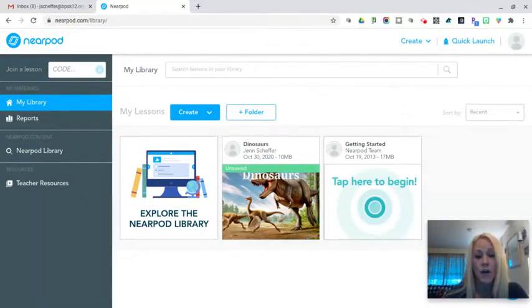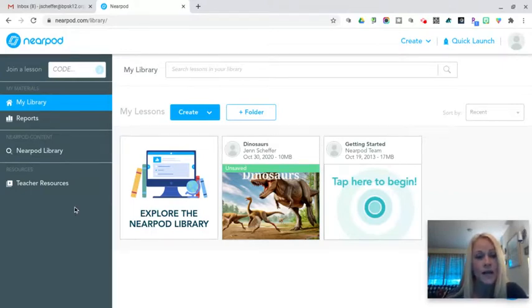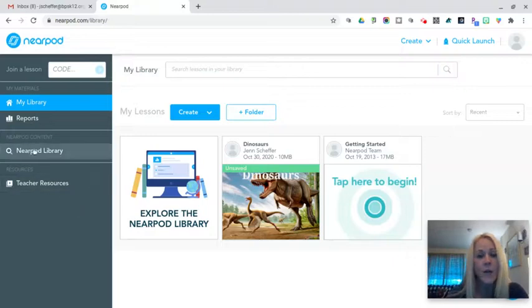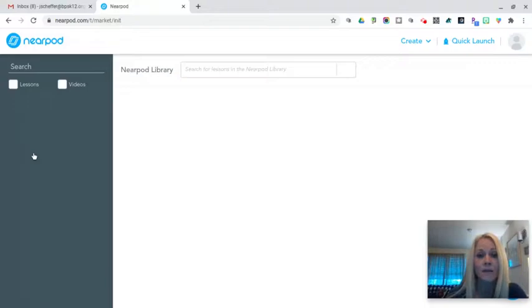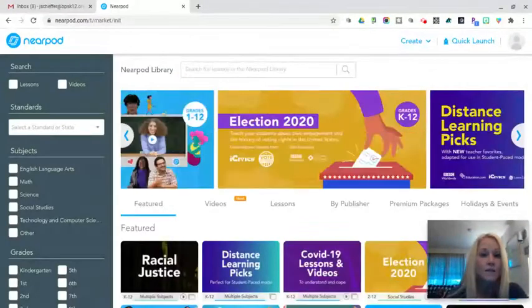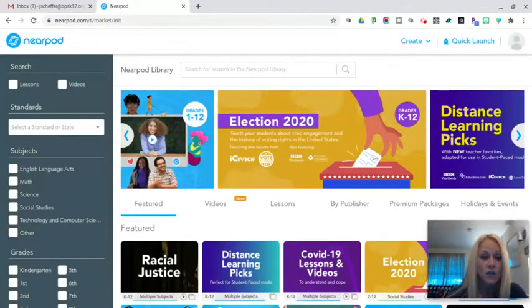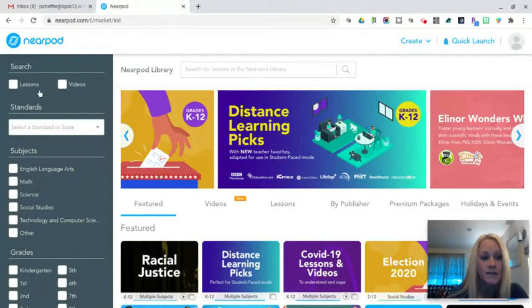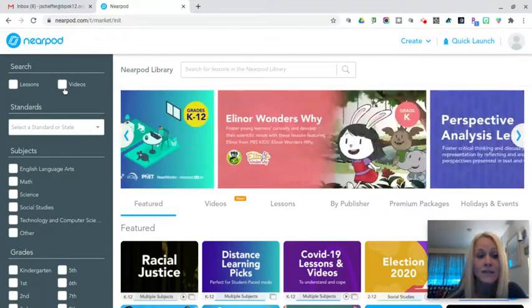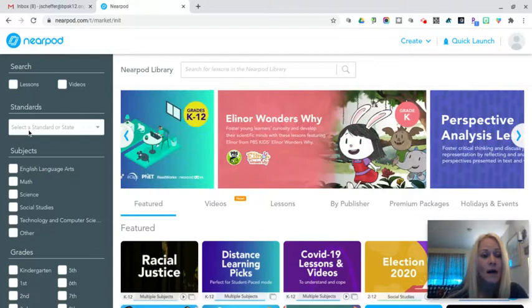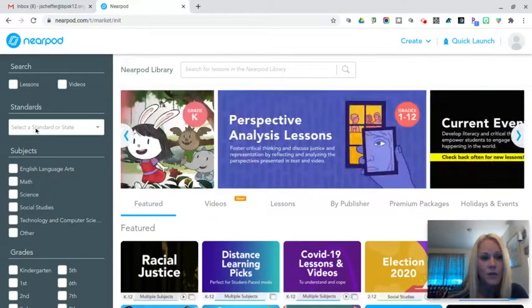You can start by creating your own Nearpod lessons, but what I'd like to point out in this initial tutorial is that Nearpod actually has an extensive library and a collection of existing Nearpod lessons that you can filter and search and you can search them either lessons or videos.